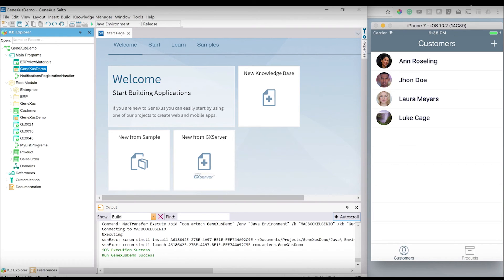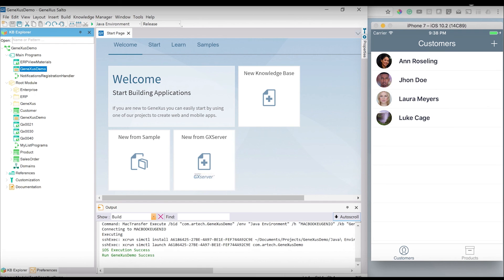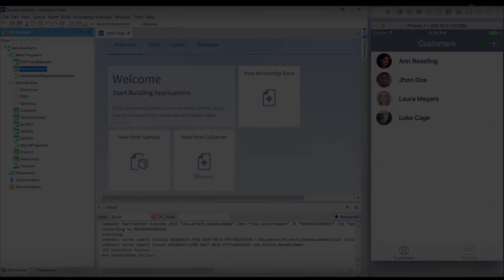Written automatically by GeneXus, I could create new records, update the existing ones, and all of that was automatically created by GeneXus—all the web application part and all the native iOS application.